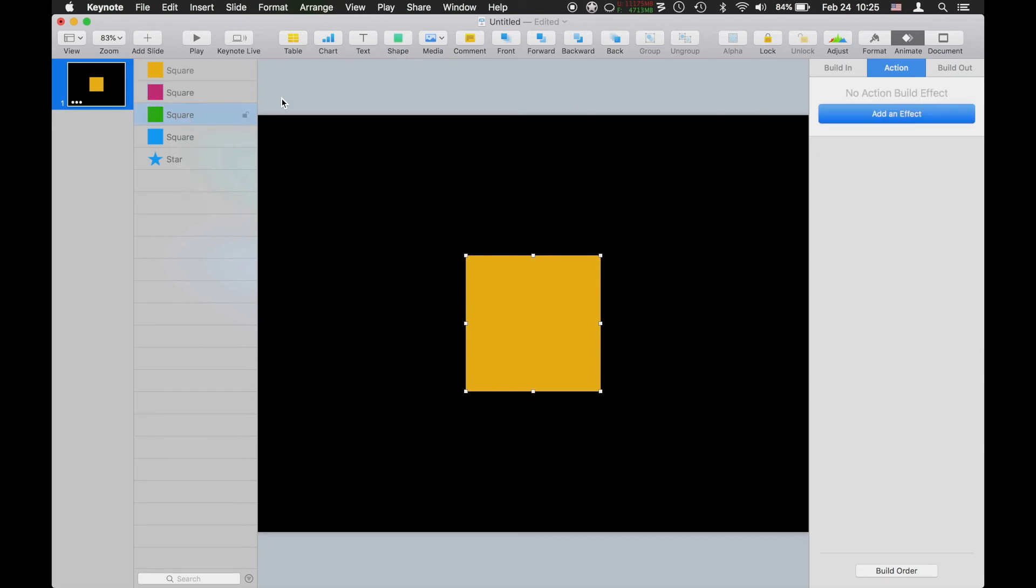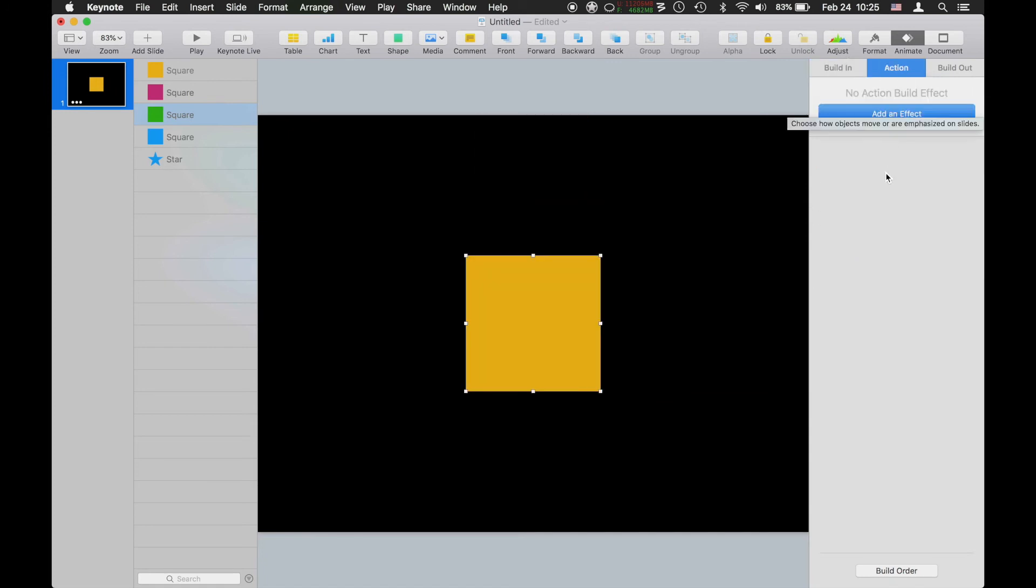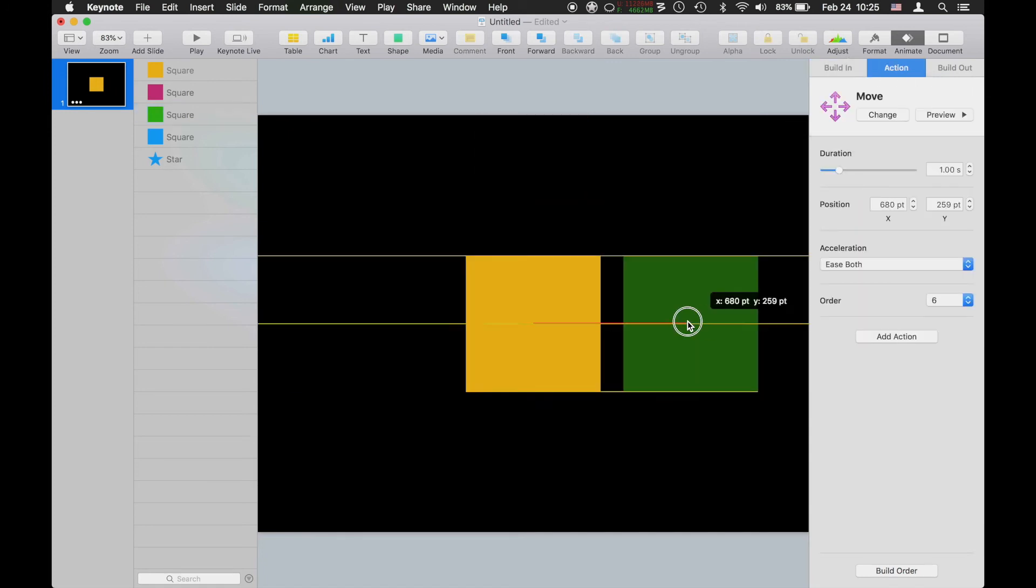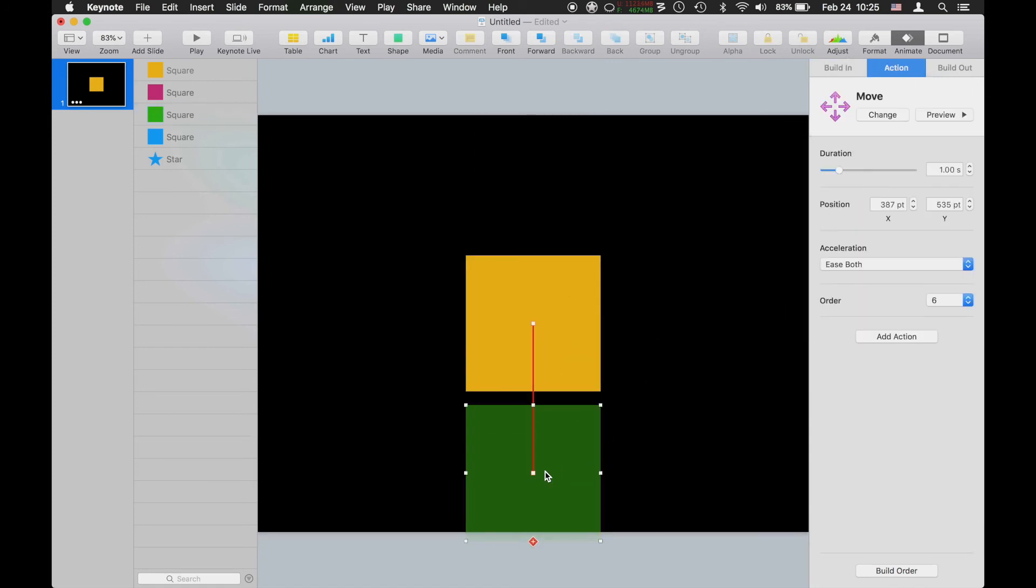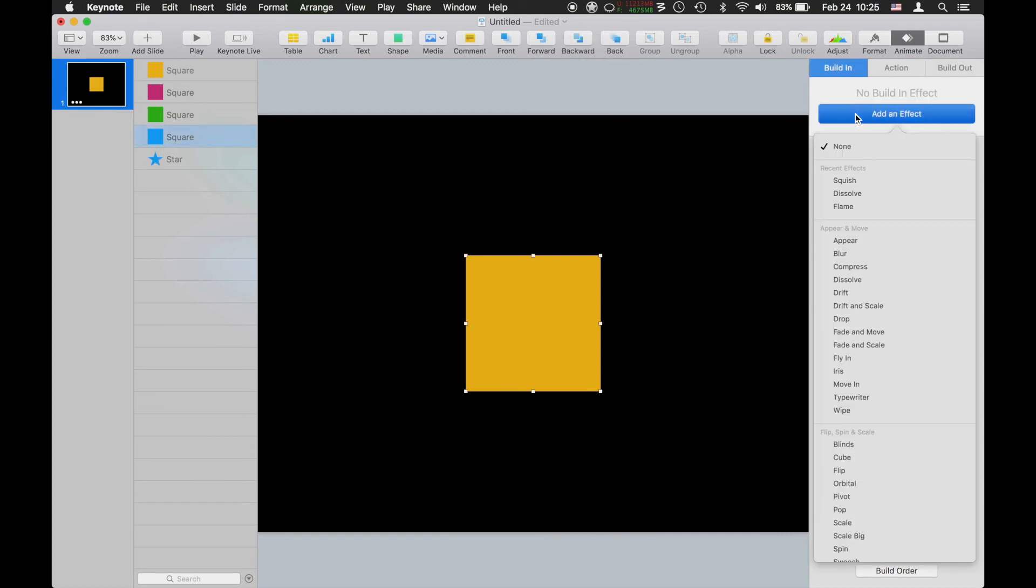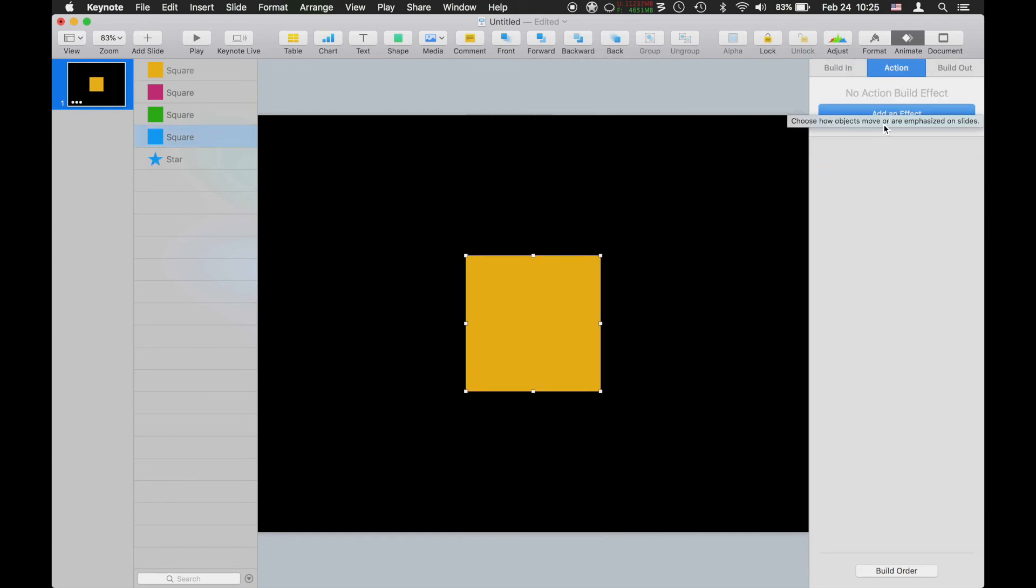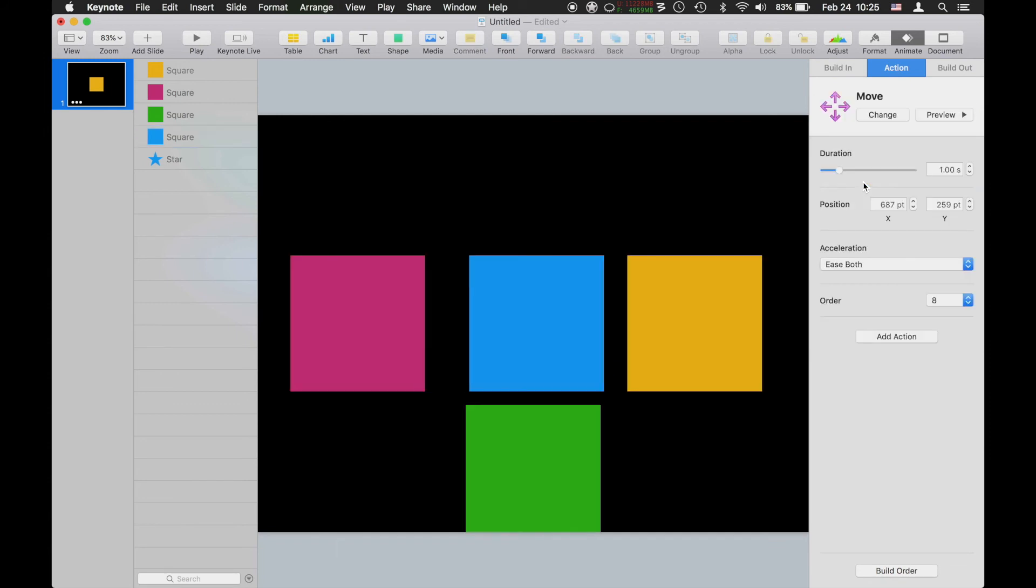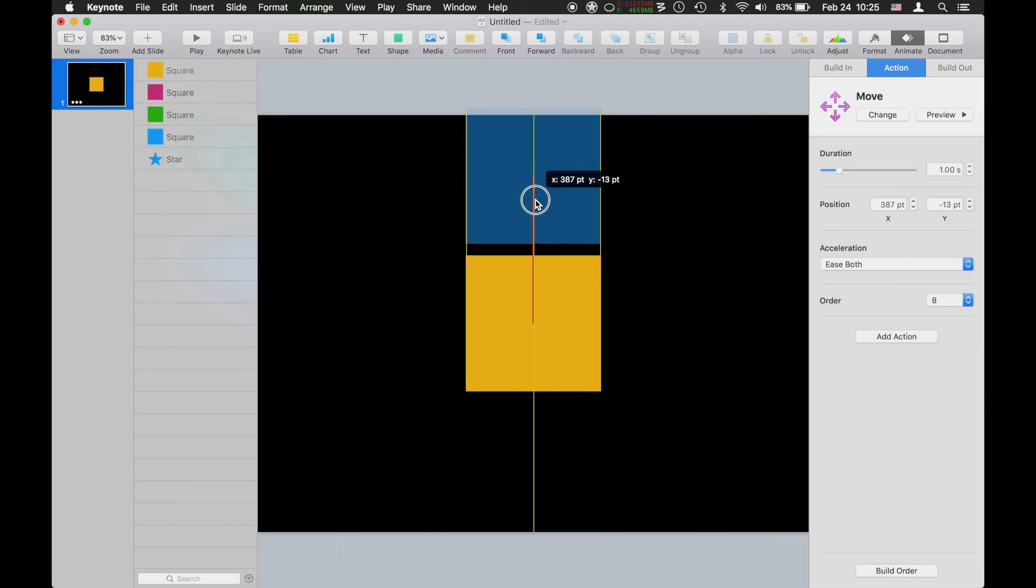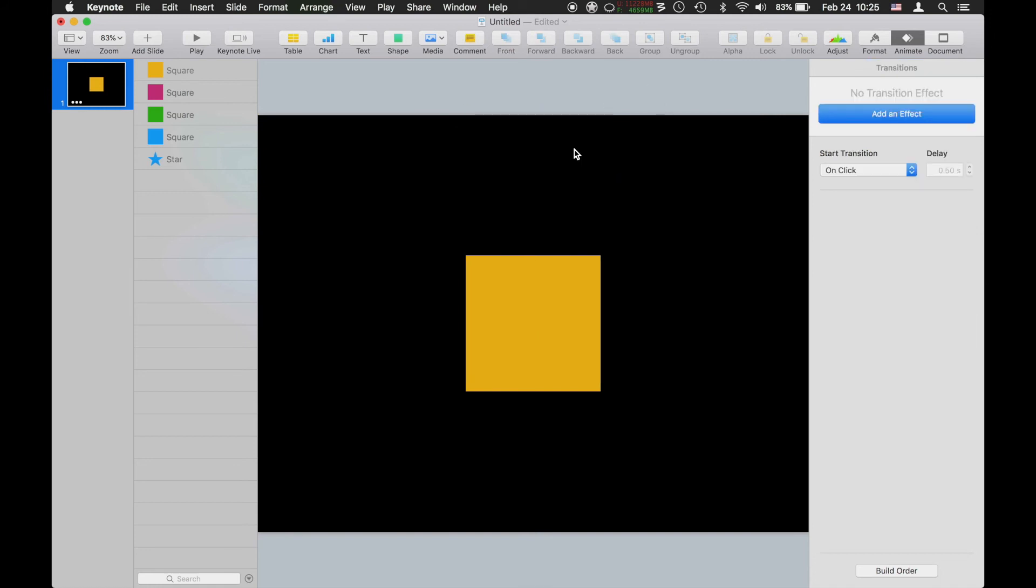I'm going to select the green square and add my squish and my move features to it real quick. I'm going to grab my blue one, let's do the same squish action and move, and we'll bring it up to reveal that beautiful star underneath. Fantastic.